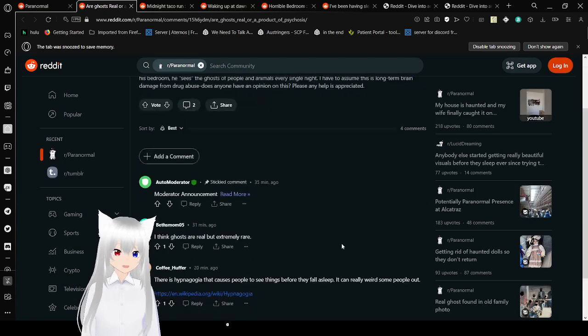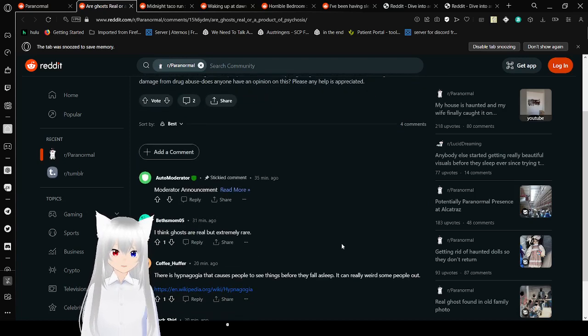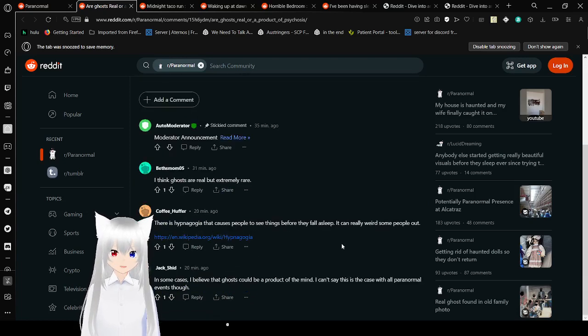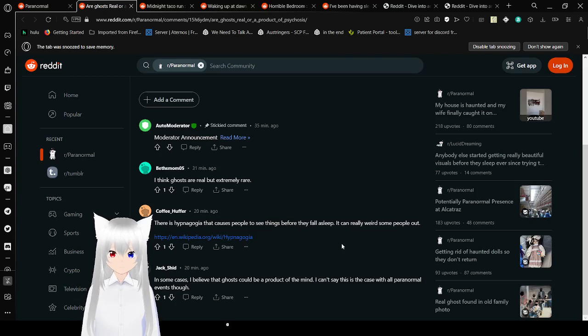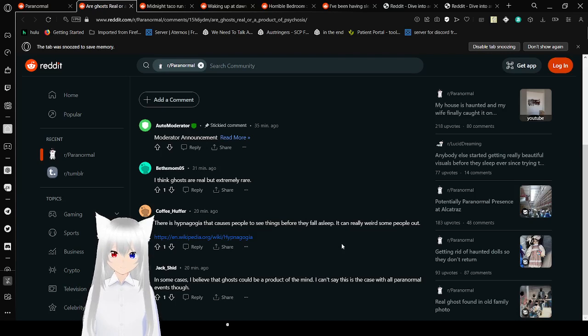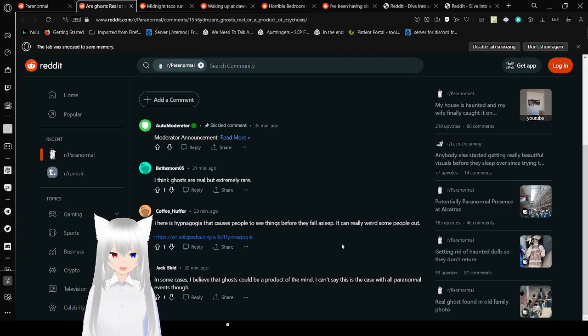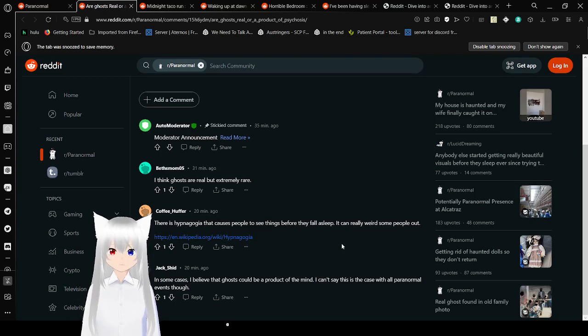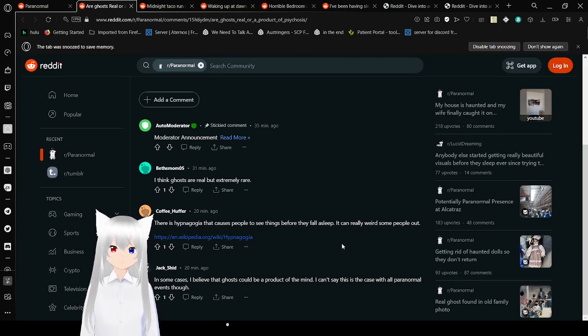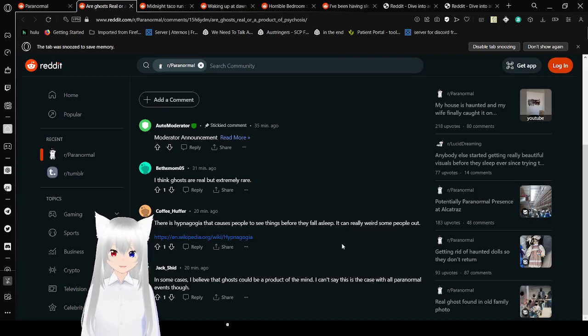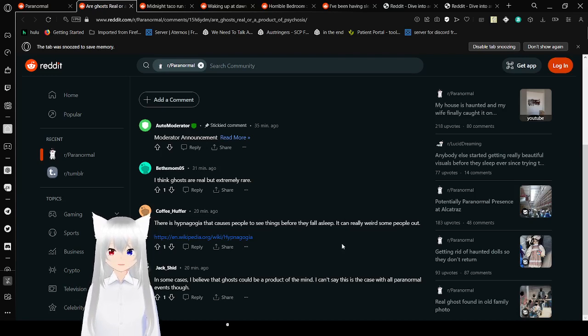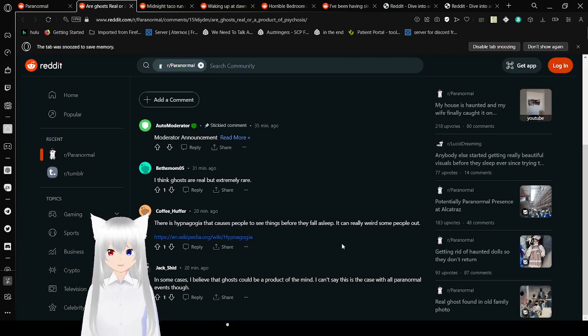I have to assume this is long-term brain damage from drug abuse. Does anyone have an opinion on this? Please, any help is appreciated. You went to the wrong site. As you can see from the comments here, for the most part, people who go on r slash paranormal pretty much agree that ghosts are real.